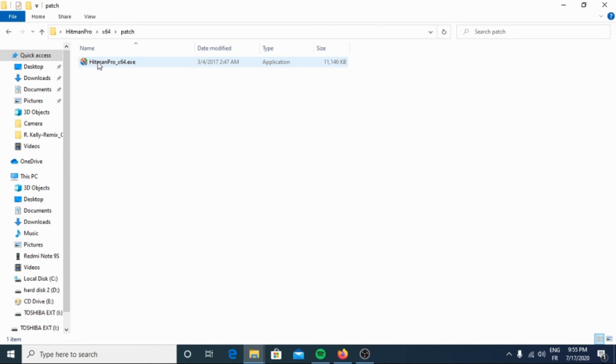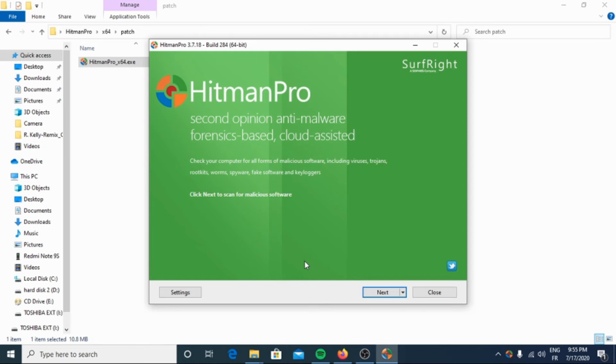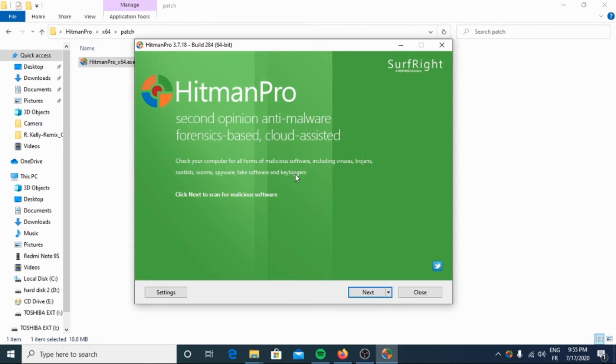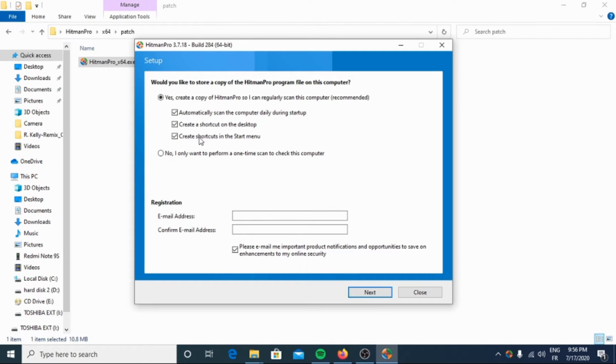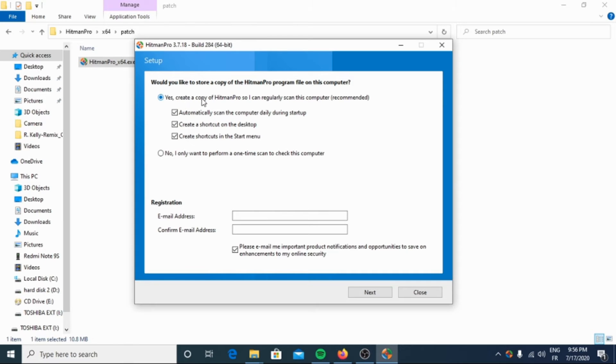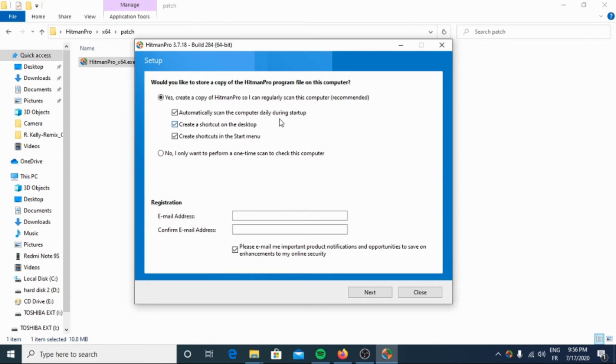Then hit yes. So now we have the first opening of the software, click next. Then here you must choose this box: create a copy of Hitman Pro so I can regularly scan this computer. And here if you want to automatically scan the computer daily during startup, I'm not going to check this. In my case I don't want it, but I strongly recommend you to check this because it is very important.